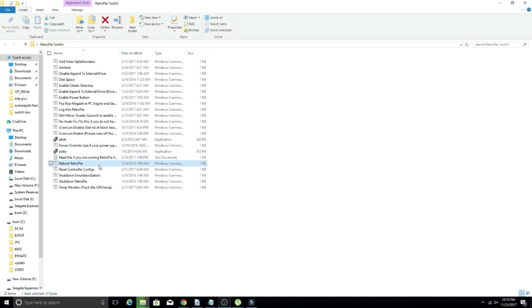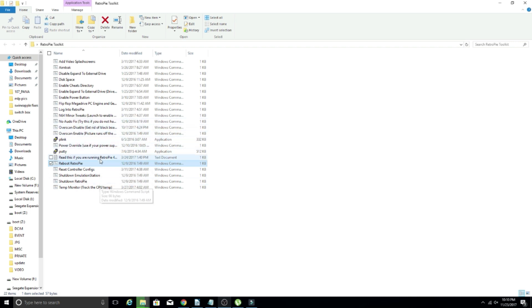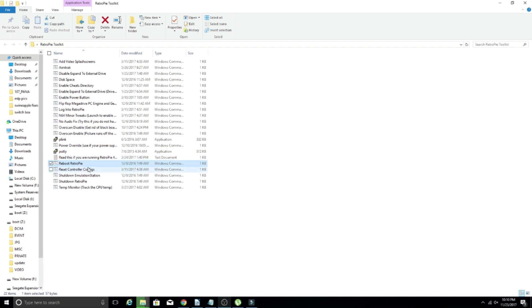Reboot retro pie. So this one comes in handy if for some reason your system freezes up or you just need to reboot and you're too lazy to go through the menu. I have used this quite a bit to reboot when I'm doing certain edits to double check, make sure everything looks good. So that does come in handy.